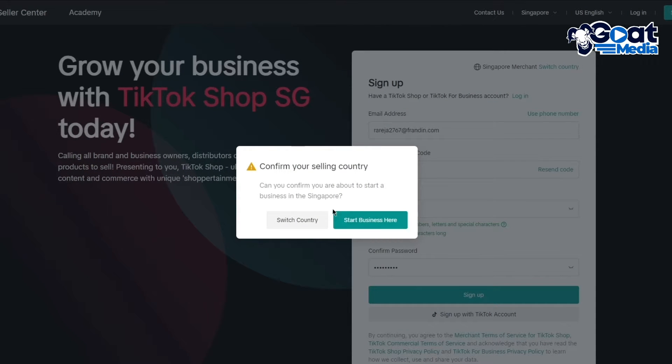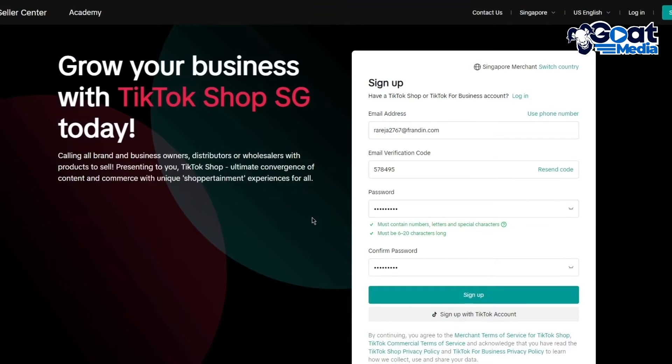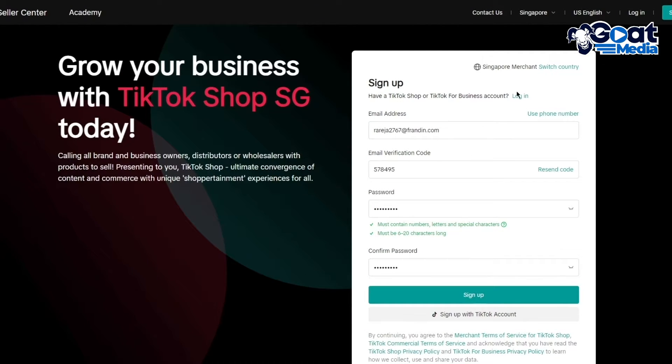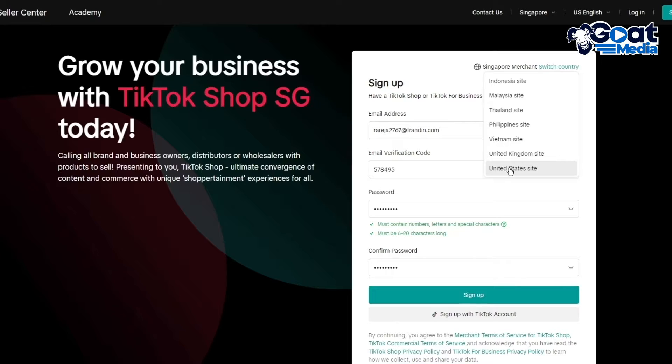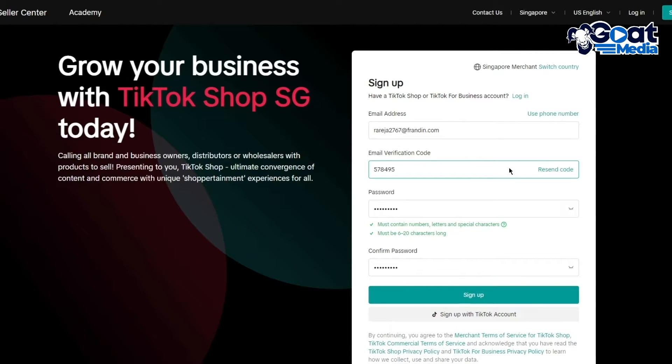It says confirm your selling country. You can start a business wherever you want or switch your country at the last second. You can switch to any of these. I'm going to stay with this merchant country or you can switch to the United States. Switch to any country where you think fulfilling orders and getting orders is easier.